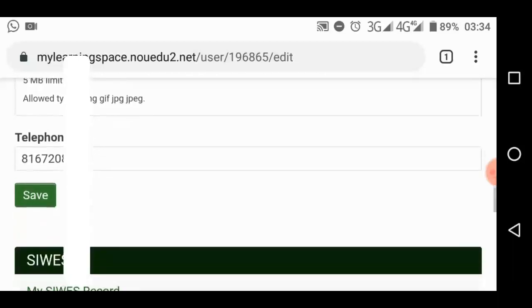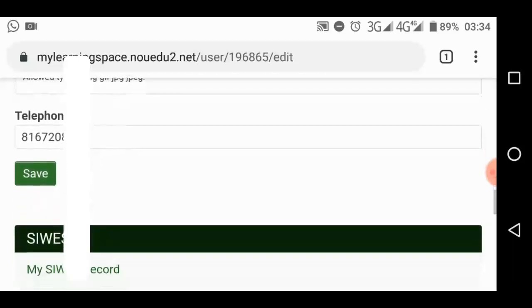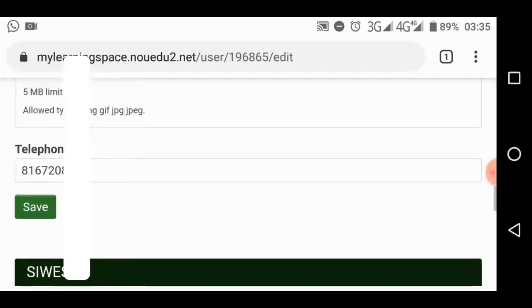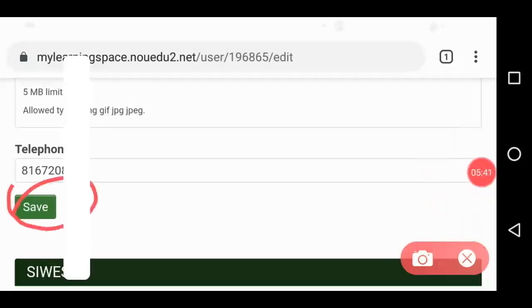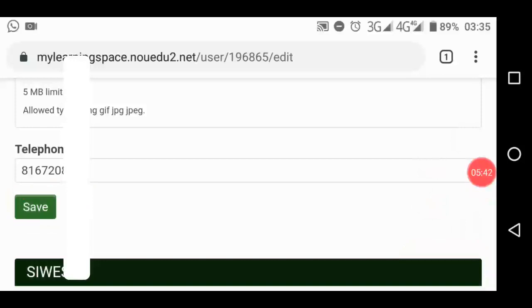Then the phone number should be your phone number. You have to confirm that this is your phone number. If not, you change it to the current phone number in case someone wants to contact you. Then you have to click save. Touch this save to save what you have just changed, which is your password. Now it becomes your password. Immediately it is saved.